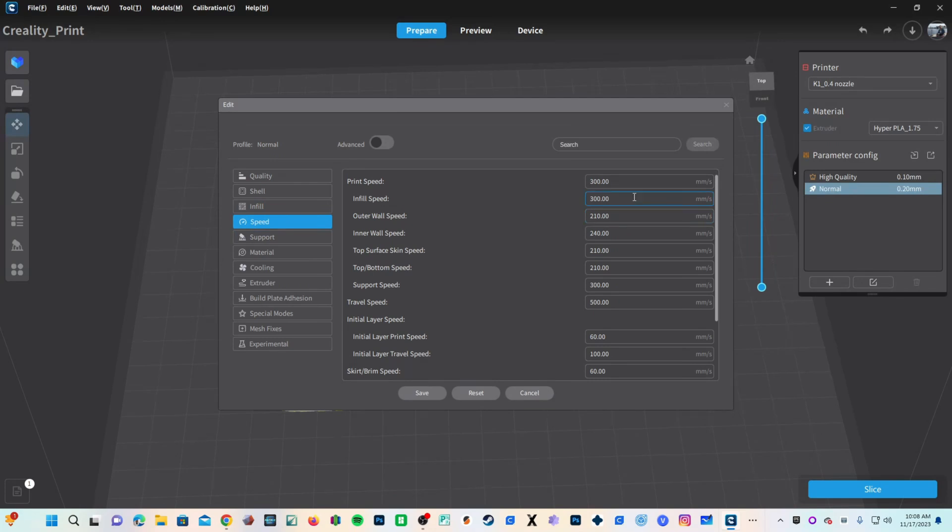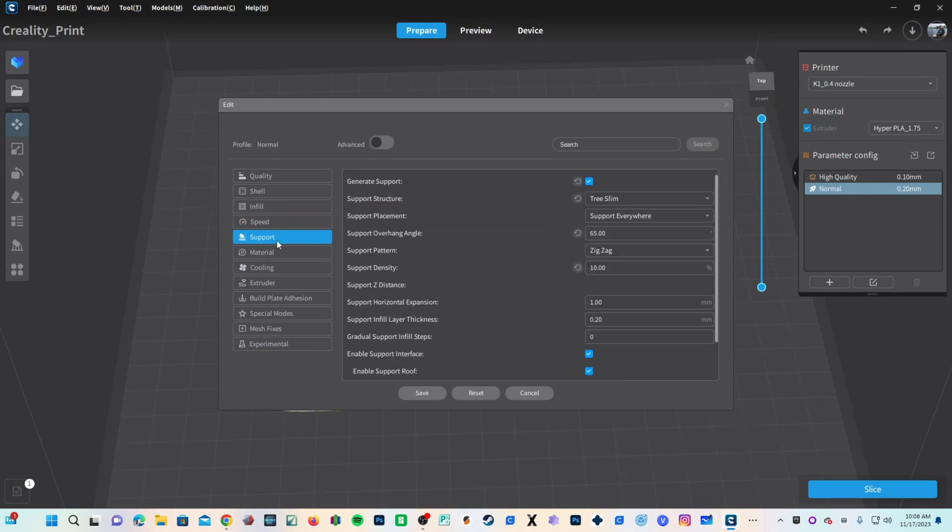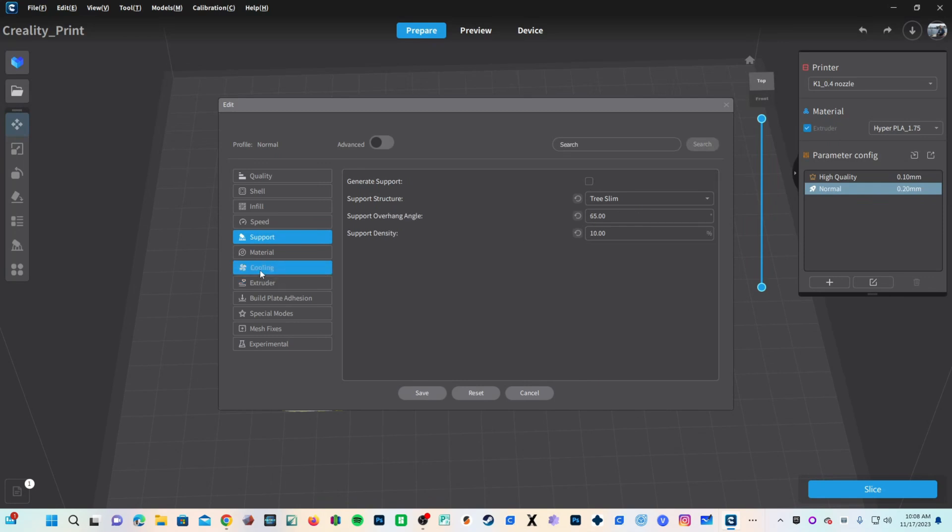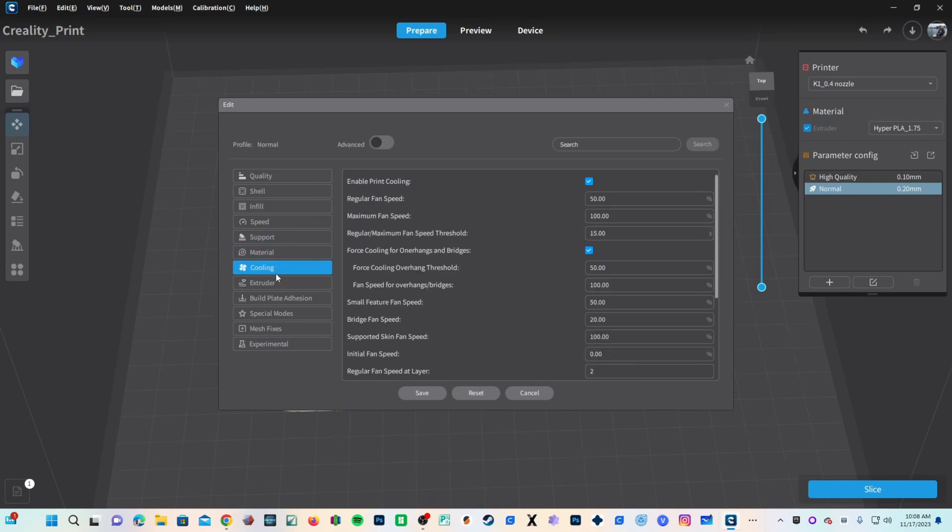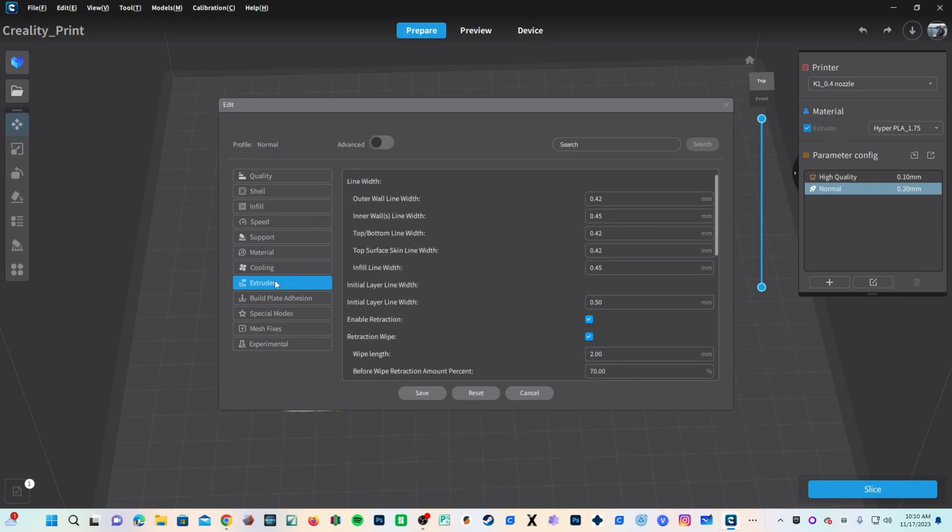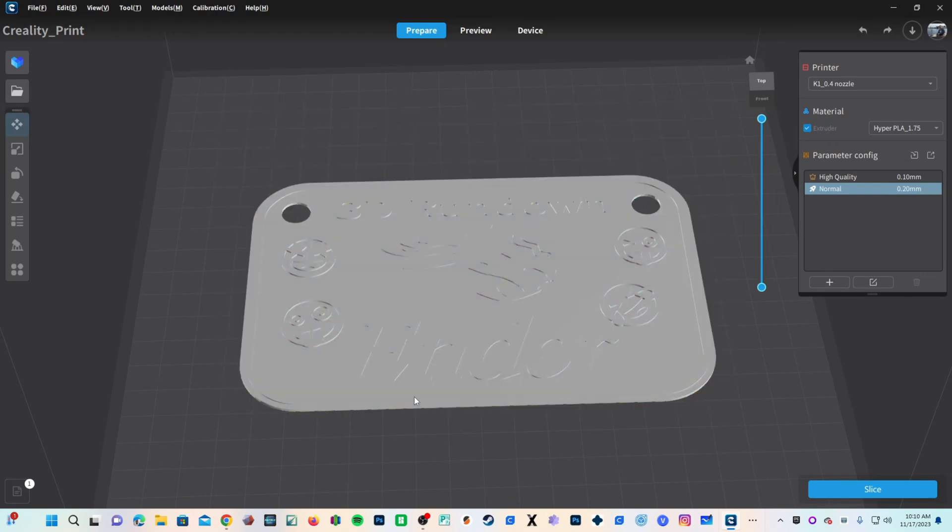Speed, I'm going to turn it down to 200. And Creality Print kindly proportionately reduces the rest of the speeds as well. Obviously, we do not need support for this print. Everything else, I will leave the same. Going down to Build Plate Adhesion, we are going to choose None.